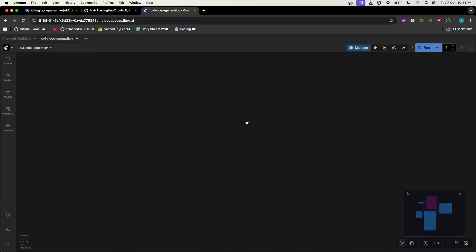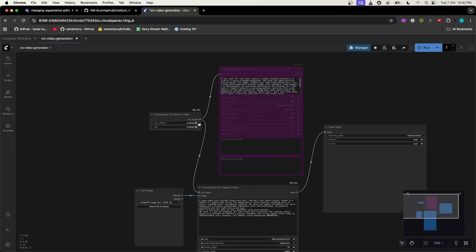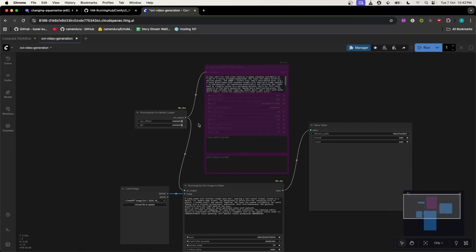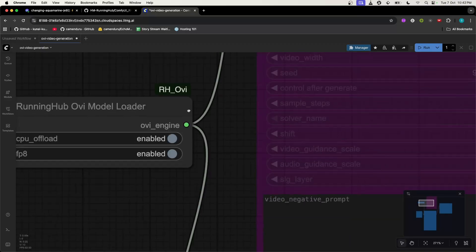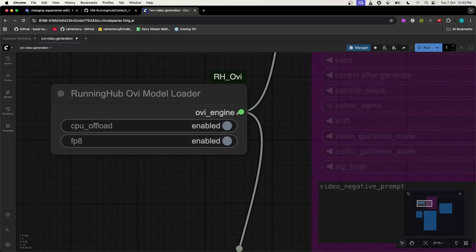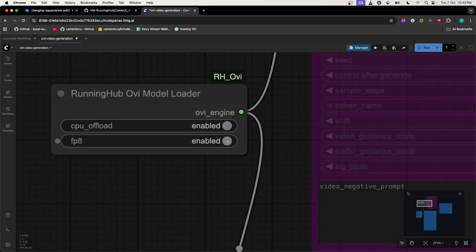Here is the most important setting: if you have over 32 GB of VRAM, you can disable both quantization options. But if not, enable the quantization. Remember, you require at least 24 GB of VRAM.